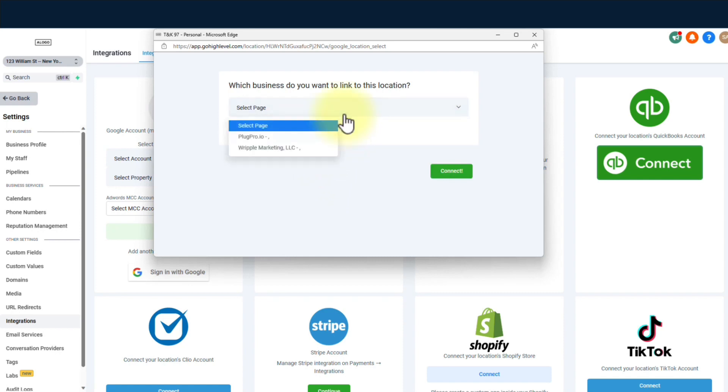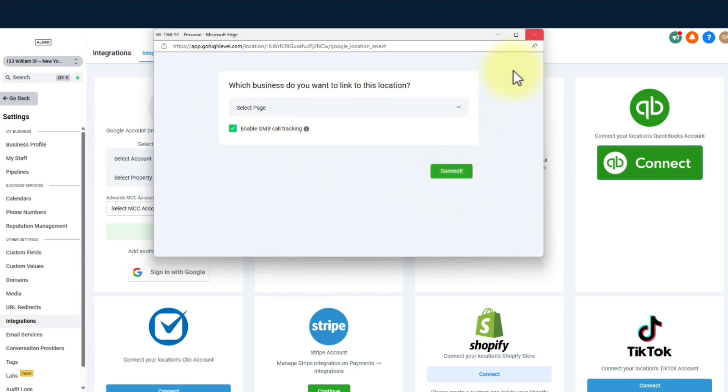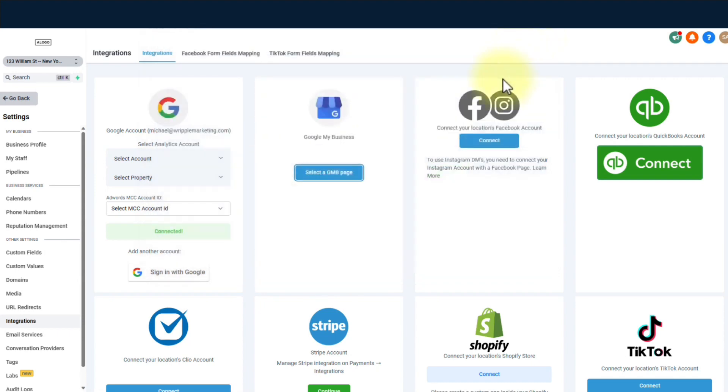QuickBooks, Clio, Stripe, Shopify, TikTok. You name it. We got it. Just click, sign in, and follow the beat. It's integration galore.